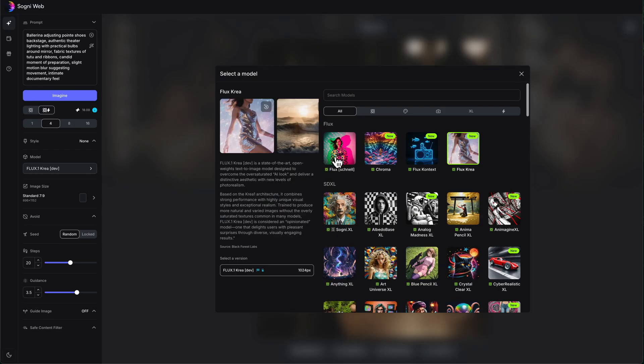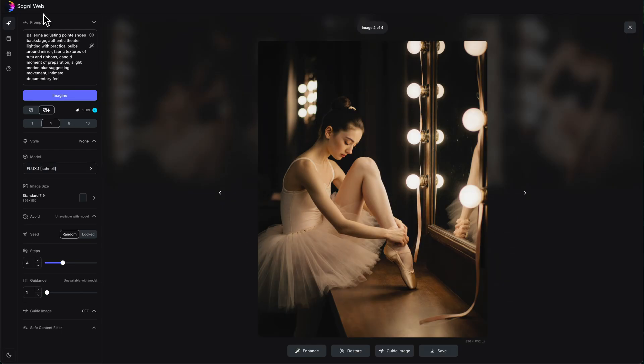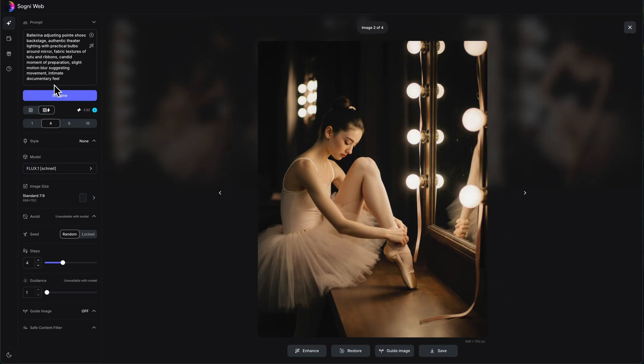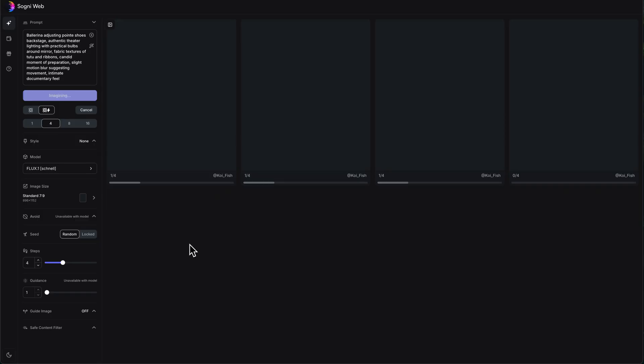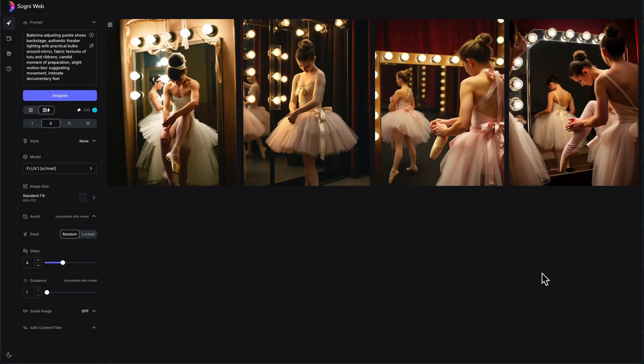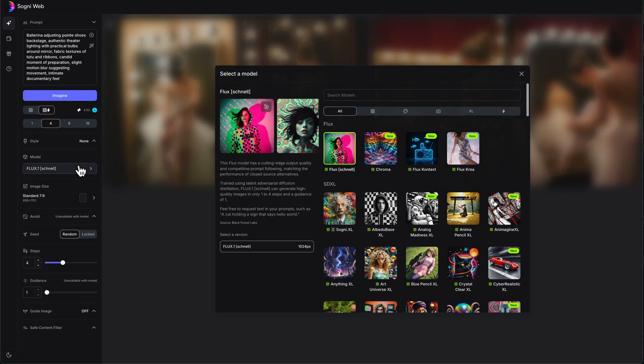Before we switch to Chroma, let's do one more comparison with Schnell and see what it comes up with. Yep. Immediately you notice that it's more contrasty. It's more saturated.